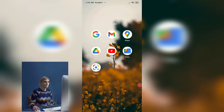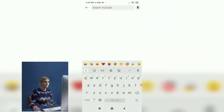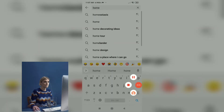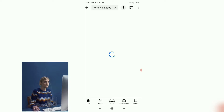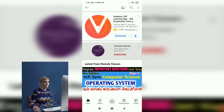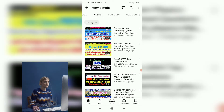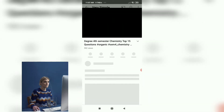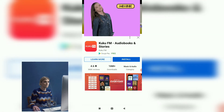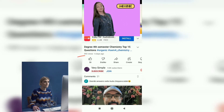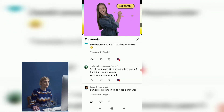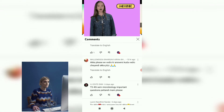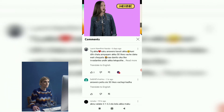Hey everyone, welcome or welcome back to Homely Classes. So last video, chemistry most important questions, fourth semester chemistry top 15 questions video was posted, and they asked for answers after 50 likes. We got 59 likes, so now releasing the answers in this video. So prepare these 15 questions and you can easily pass. Let's get started.